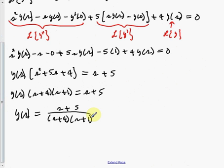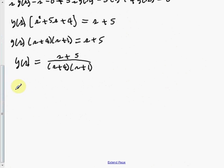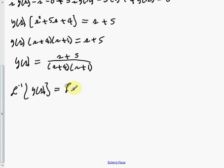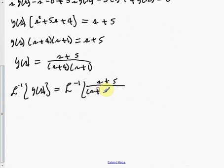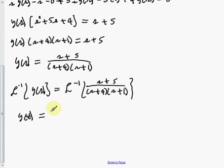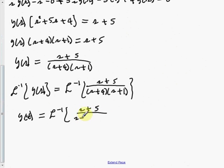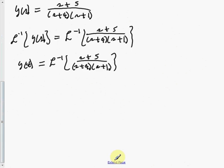Now the inverse Laplace transform of Y(s) would just give us y(t), the original function. So we take the inverse of both sides. Here we get y(t), what we're searching for, is equal to the inverse Laplace transform of the right side. Now to break down the right side, we need to use partial fraction decomposition.